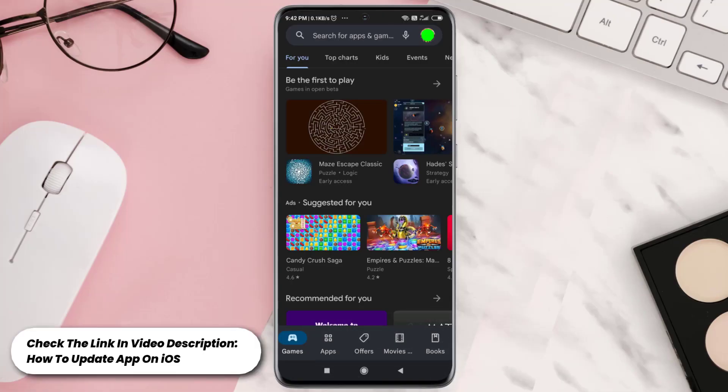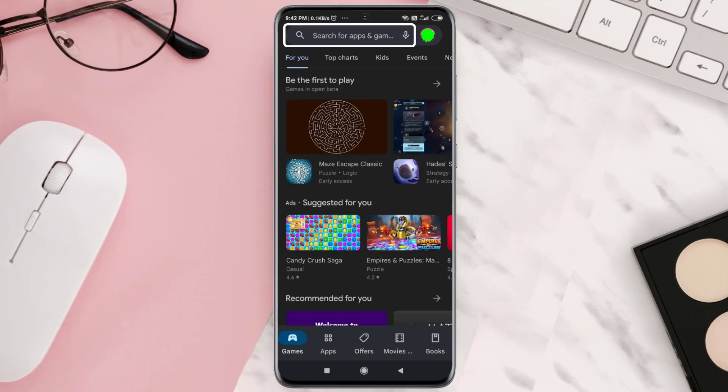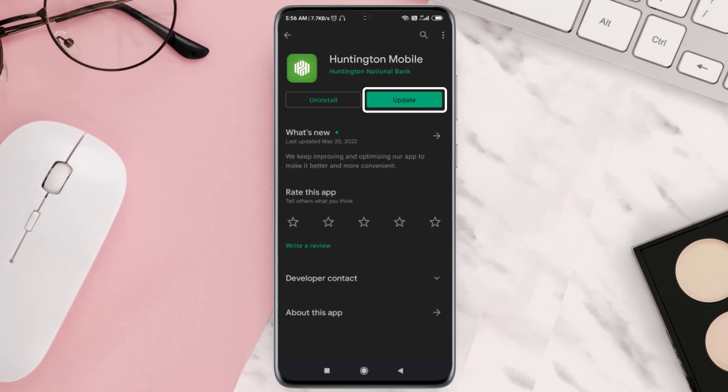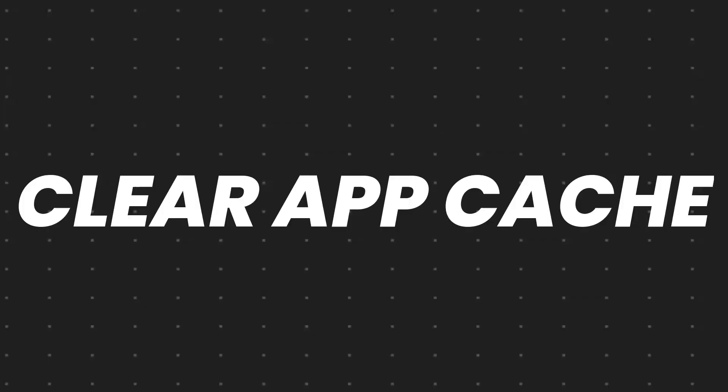But if you experience no outage and still encounter this issue, then you need to open up the Play Store or App Store on your device and search for this app. Make sure you're running the latest version of the app — this should fix the issue.